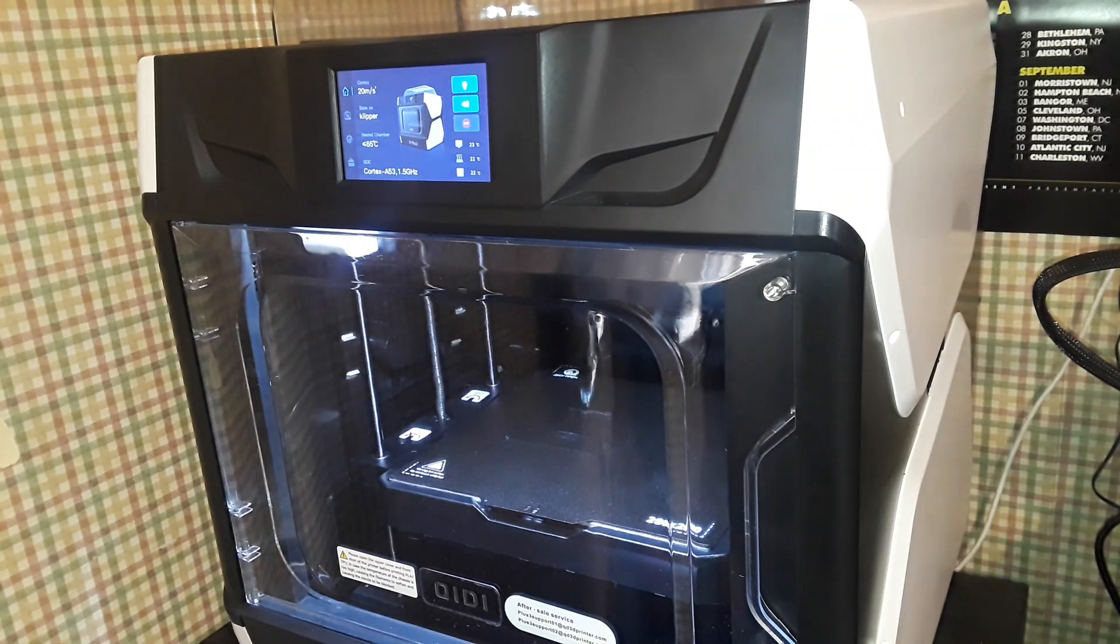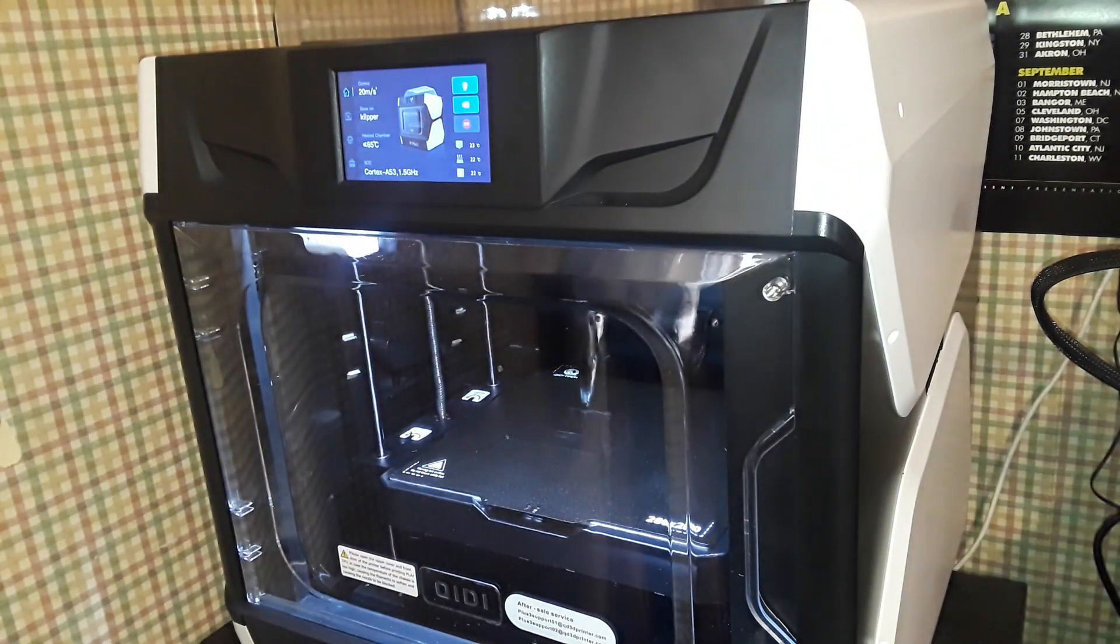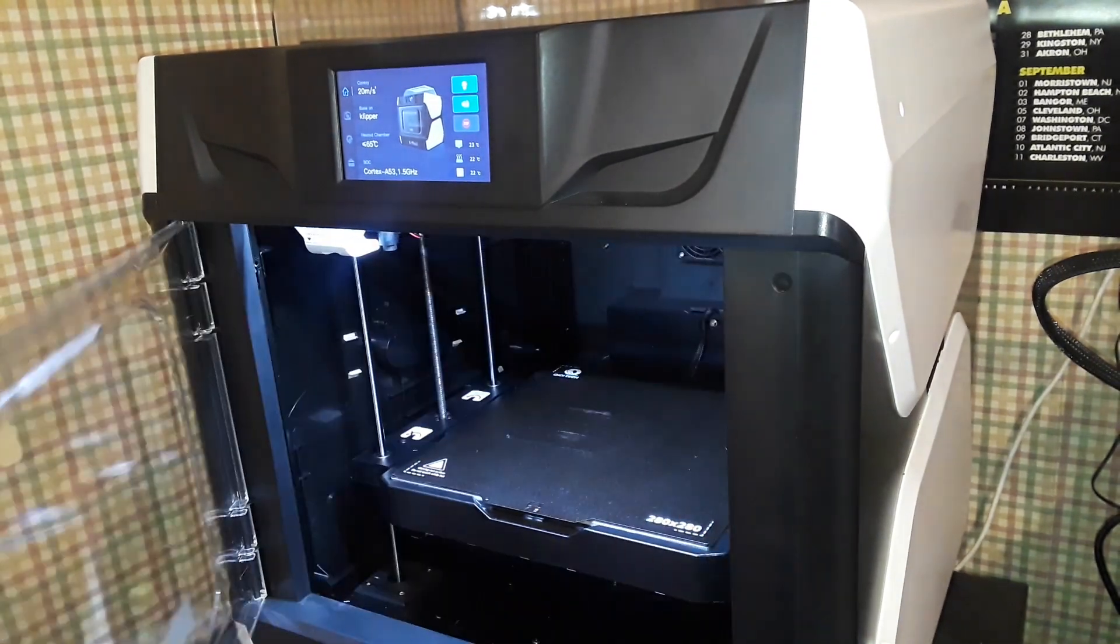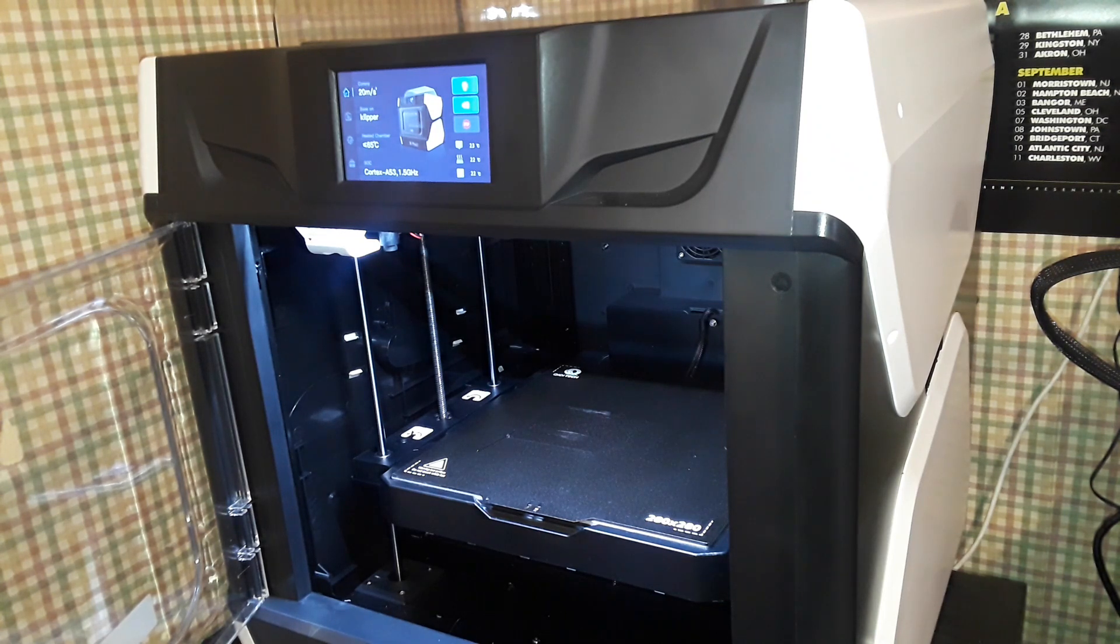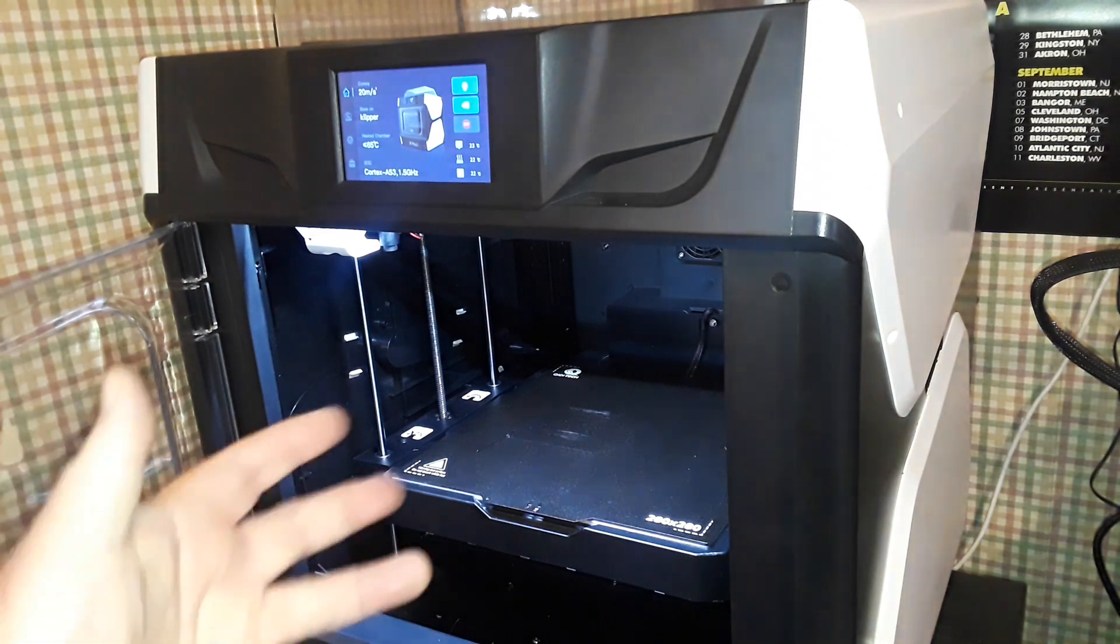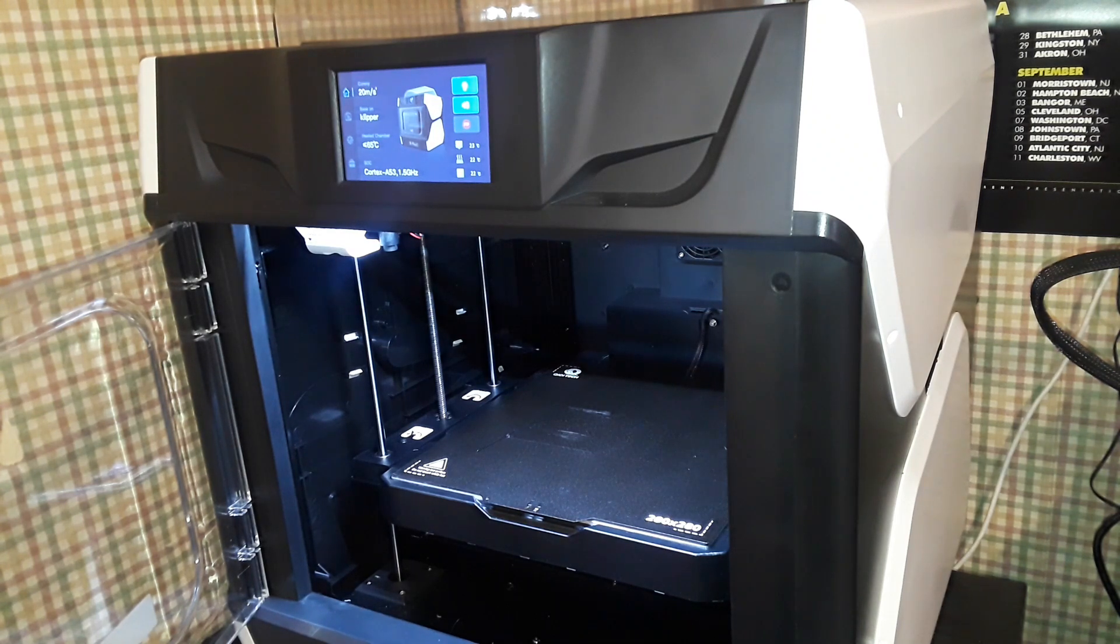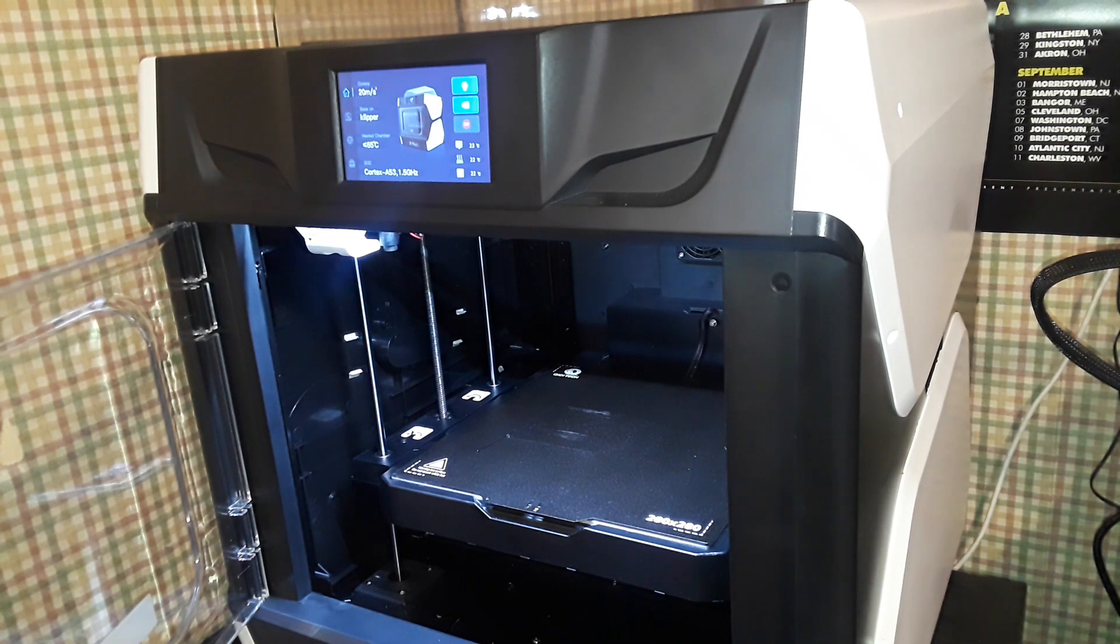I got the camera about an arm's length away from the printer. It is on, it is idling. I'll even open the door so that you can hear the sound. This is the sound level when it's idling. There's going to be some machine sounds when the tool head is moving, but even when the fans are blowing it doesn't get much louder than this. This is pretty much it, so I really like that it is a relatively quiet printer.